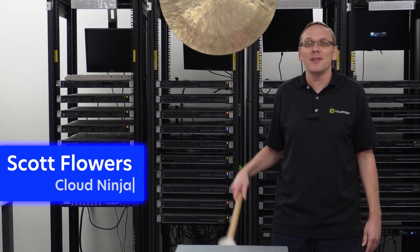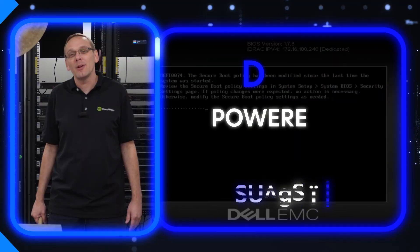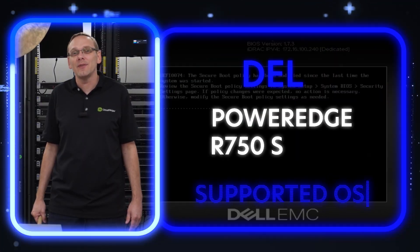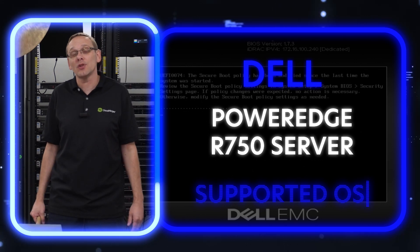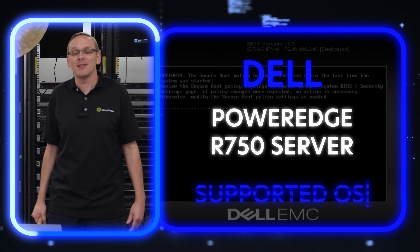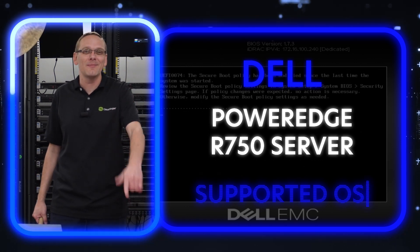Hi, I'm Scott Flowers with Cloud Ninjas. Today we're here to continue our series on the Dell PowerEdge R750 server. In this video, we're going to specifically focus on operating systems. Let's get going.